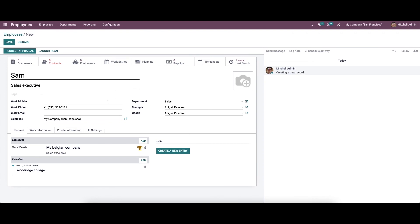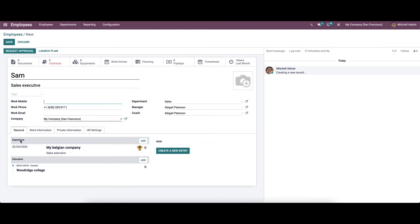We can save this. Now we can see the experience has been created.